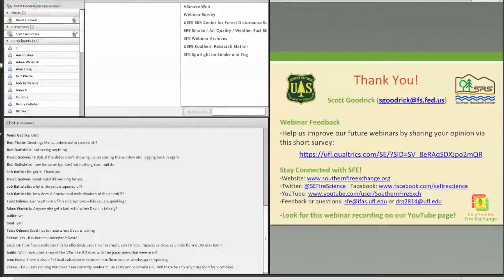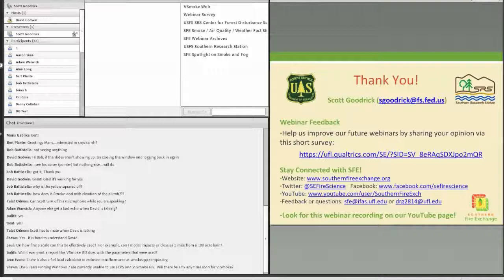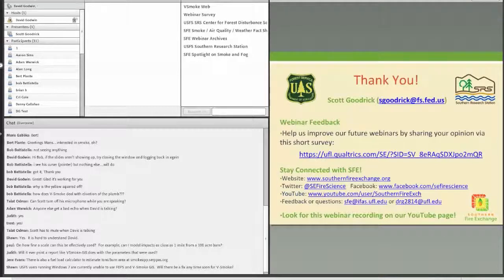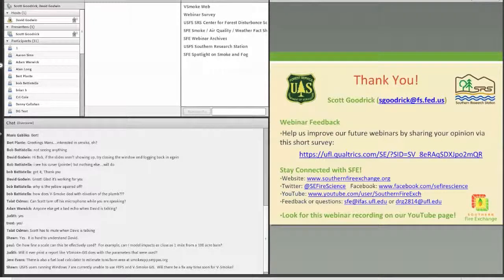A final question from Jennifer Miller asked whether vSmoke automatically populates meteorological conditions from NOAA National Weather Service data. The answer is no — the only weather information vSmoke uses is what you manually enter on the form: mixing height, transport wind speed and direction, and stability class. You can get that information from NOAA but you would have to enter it yourself. Connecting to actual forecast data is planned but not yet part of the system.